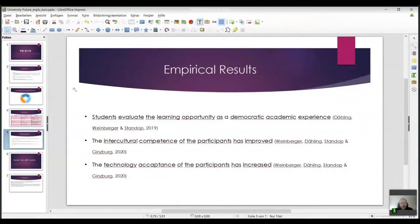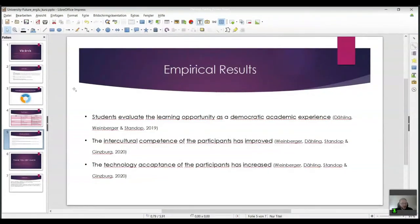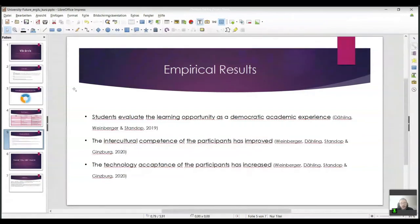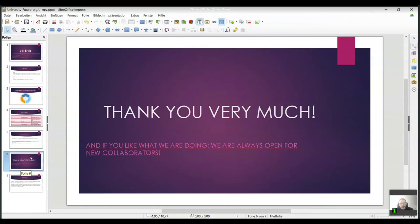The empirical results over the years showed that students considered this a meaningful democratic academic experience. After that, we examined whether the competencies we wanted to foster were actually fostered. We measured intercultural competence before and after the intervention and found it improved, assessed via scale responses from students and analysis of learning journals filled in during group work. We also found that the technology acceptance of participants increased after our intervention.